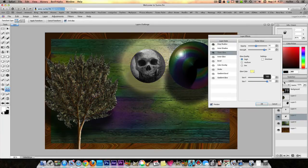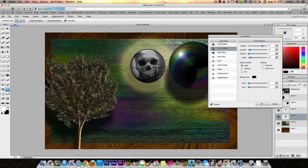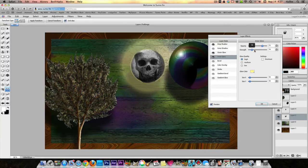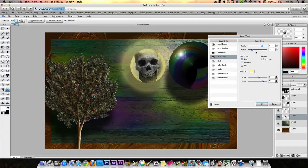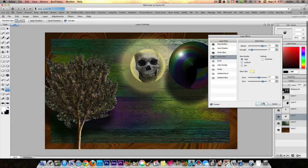Spread that out so it kind of glows. You can put an inner glow - there it is. Adjust the glow strength and size. Let's take the strength down a little bit. So now that layer is kind of glowy.